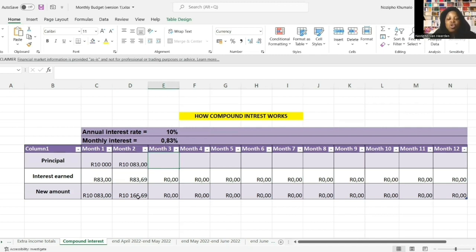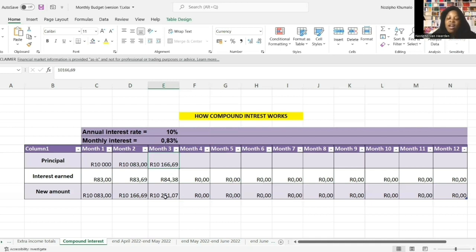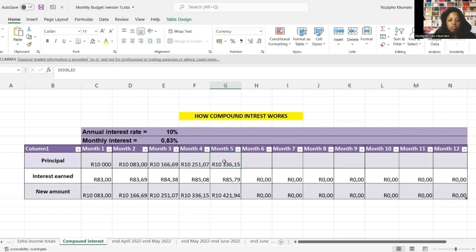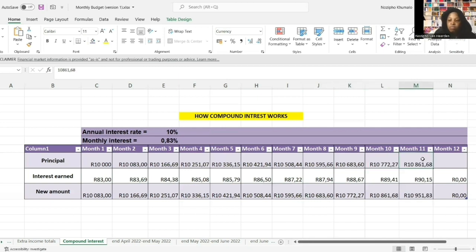Month three, same story - you're no longer starting with 10,083, you're now starting with 10,166 rand and 69 cents. Multiply that by the monthly interest and you get 84 rand and 38 cents. The new amount is 10,251 rand and 77 cents. In month four, your principal is 10,251 rand and your balance becomes 10,336 rand and 15 cents. Let me fill up the rest of the columns to see what we end up with at the end of month 12.